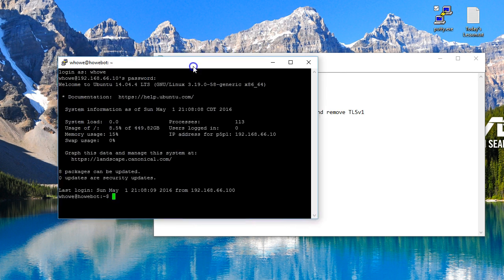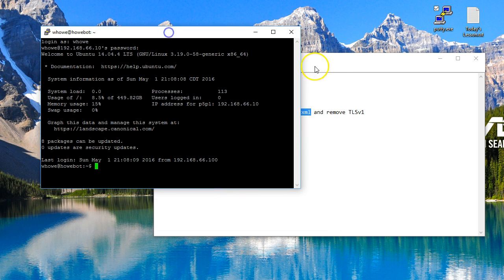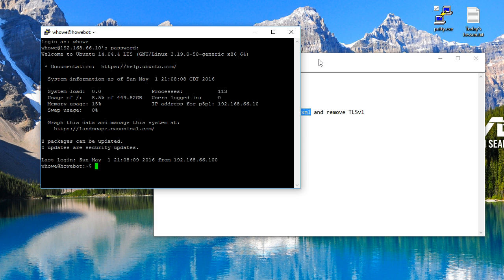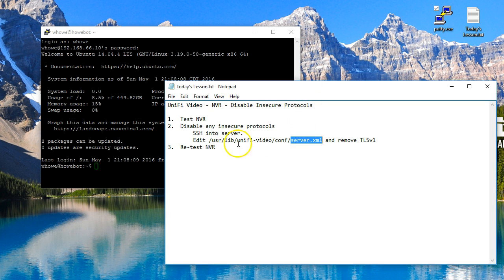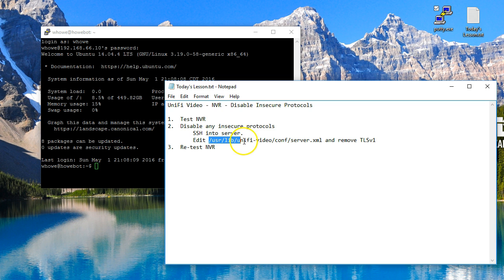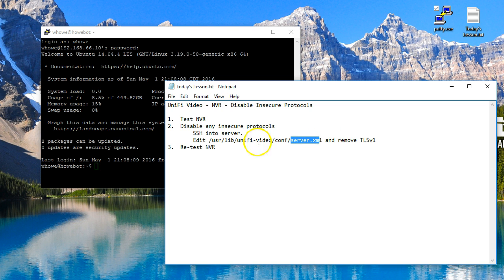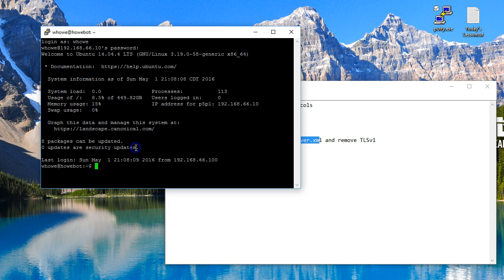Okay, so here I am in SSH. I'm SSH'ing to my NVR which you can see is running Linux. It is not the Ubiquiti appliance, but the file is located in the exact same place. We're going to go to /usr/lib/unifi-video/conf directory. We're going to edit the server.xml file.